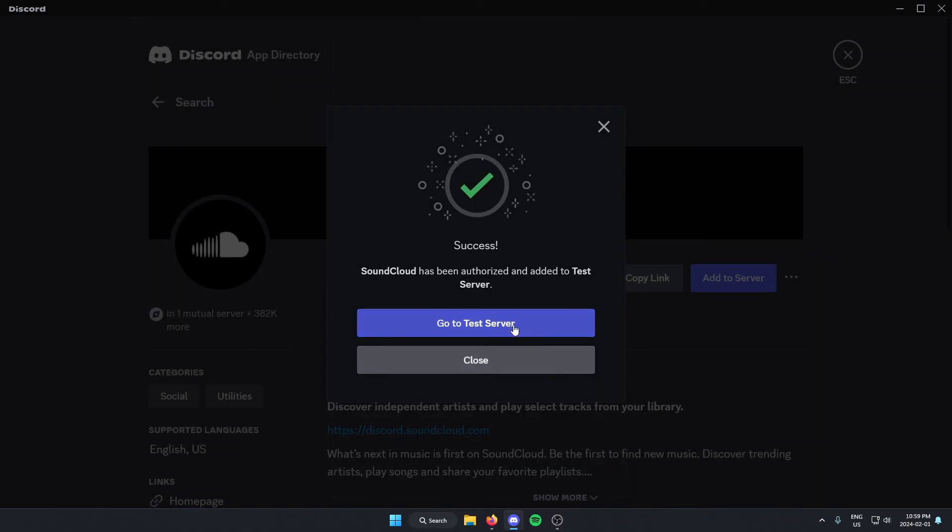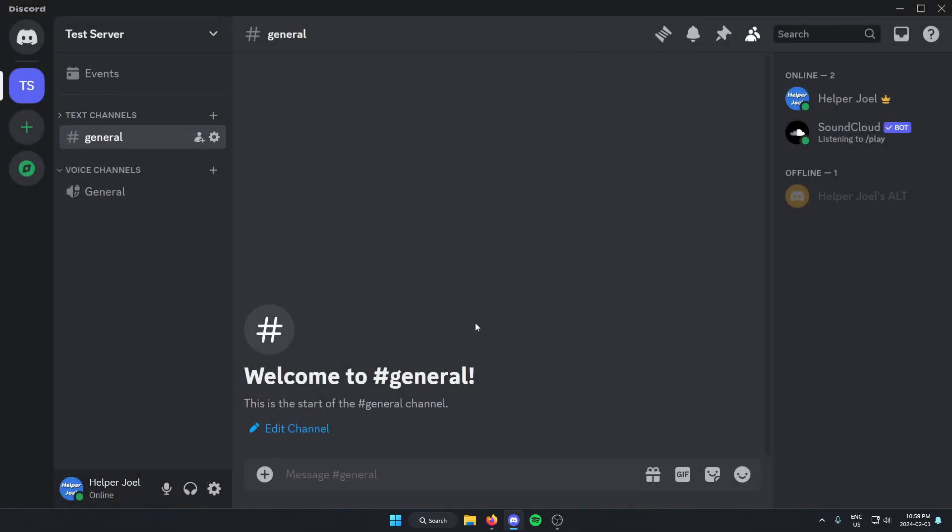After that, we can go back to our server. And as you can see, the SoundCloud bot is now in our Discord server.